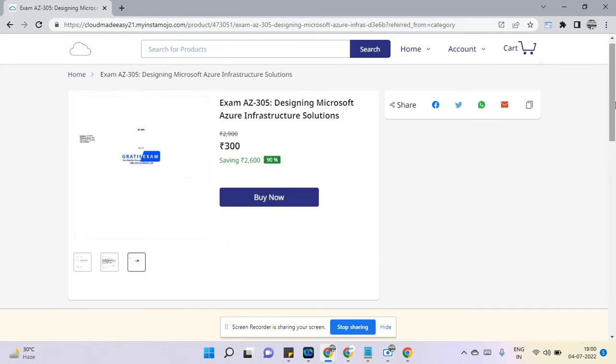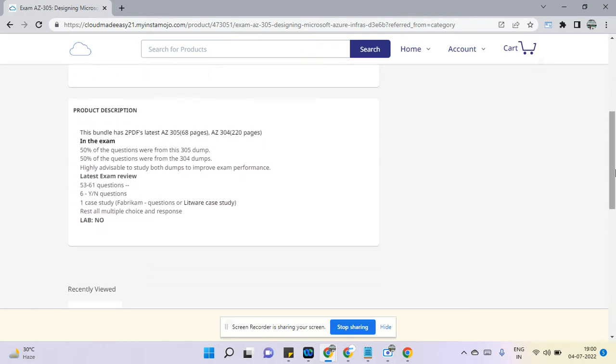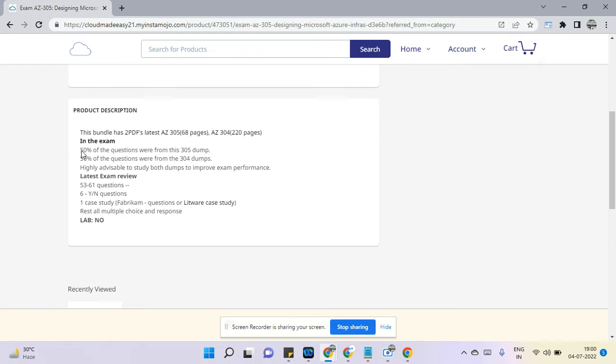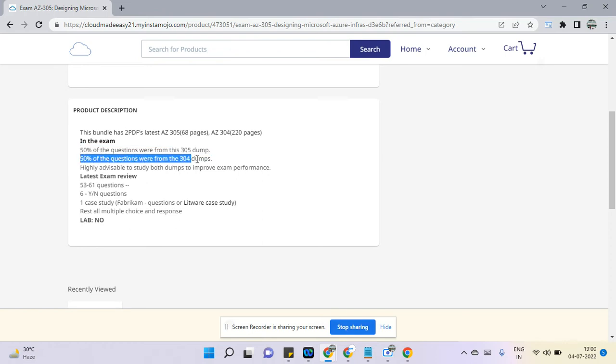You can see one small description. Two PDF latest files will be there, one is AZ-305 and one is for AZ-304, because if you are planning to prepare for 305 then 42 to 50 questions you may expect from 305 dumps and 50 from 304.